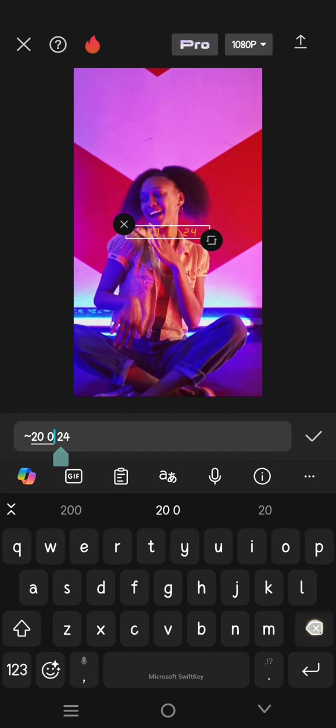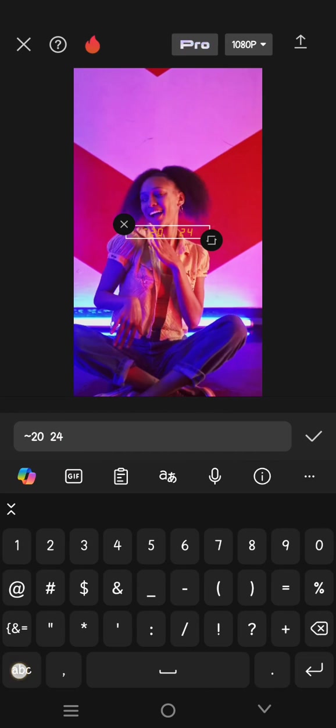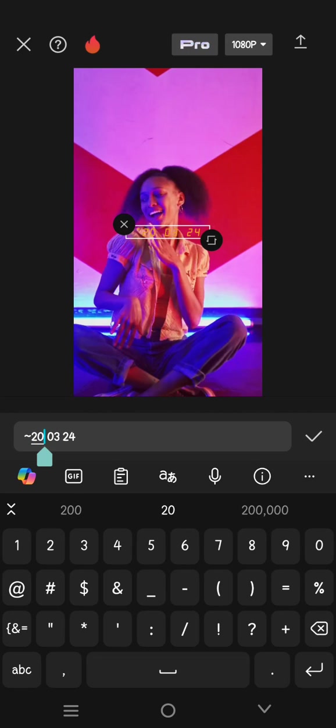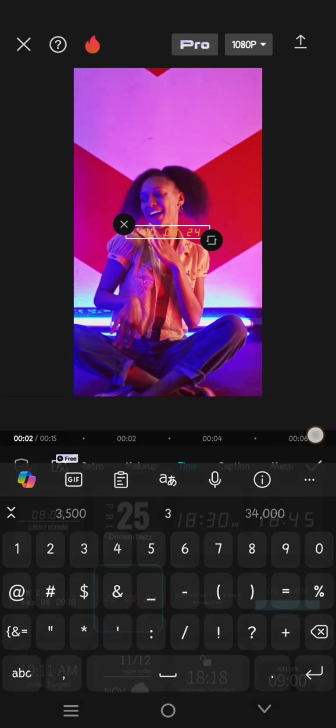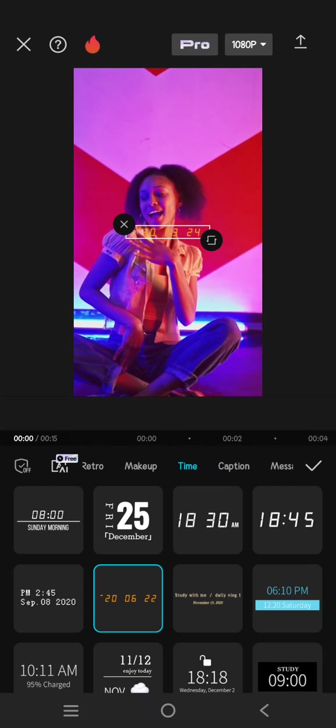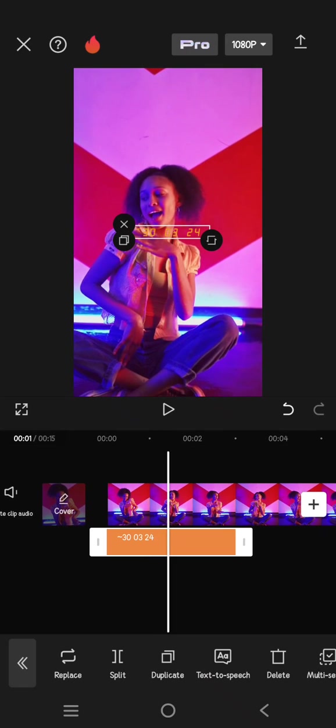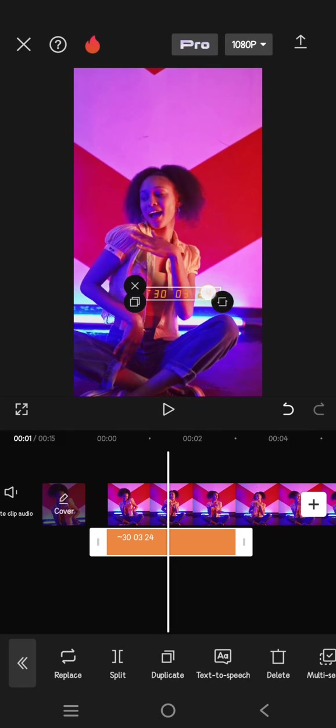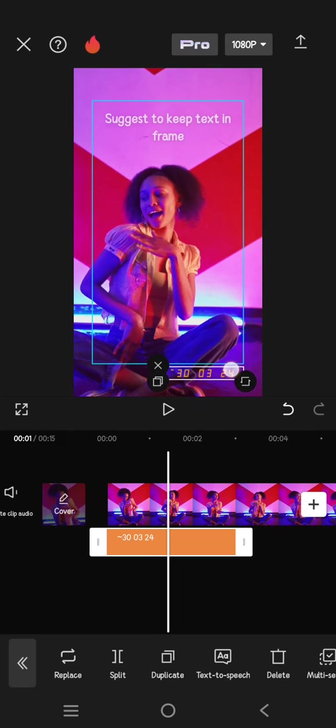After that, click on the check icon and you can place it anywhere you like.